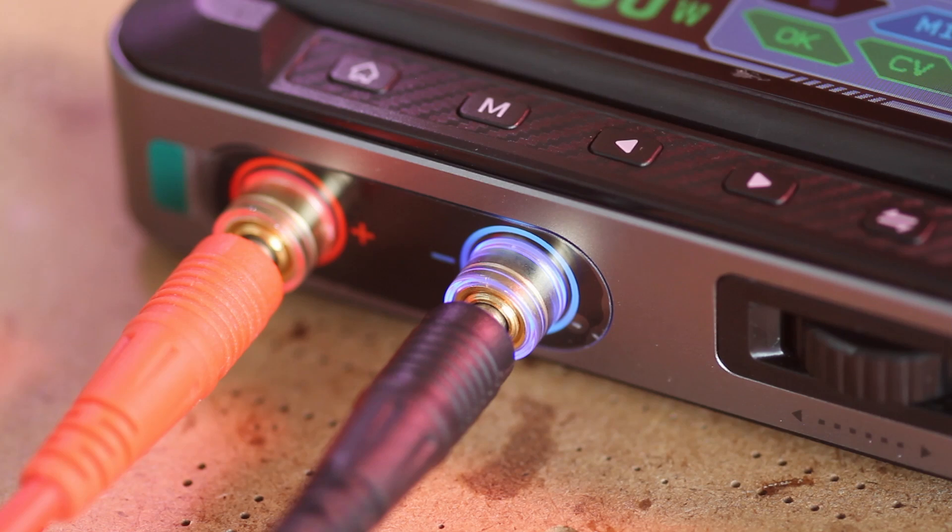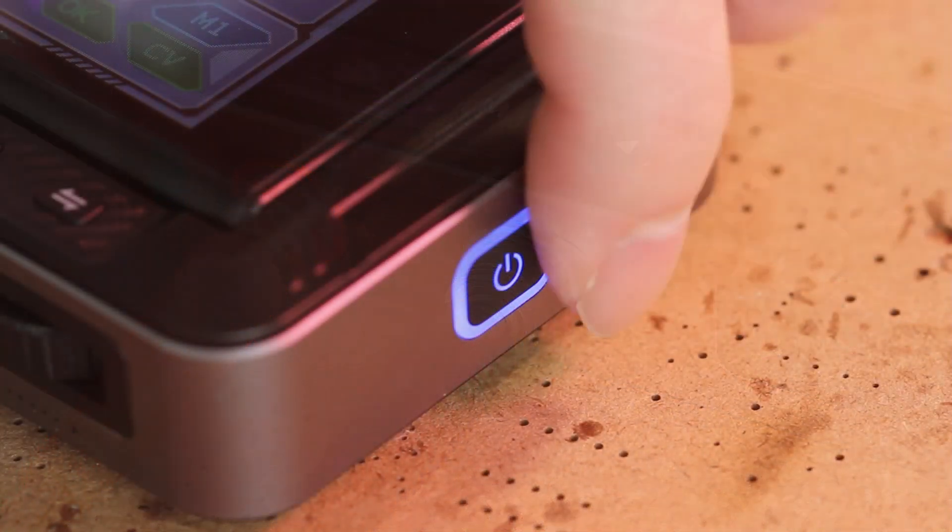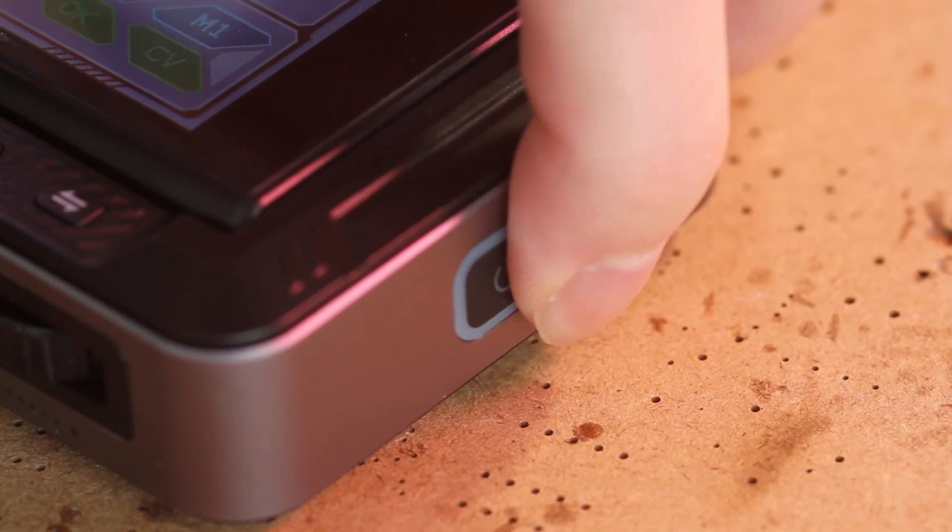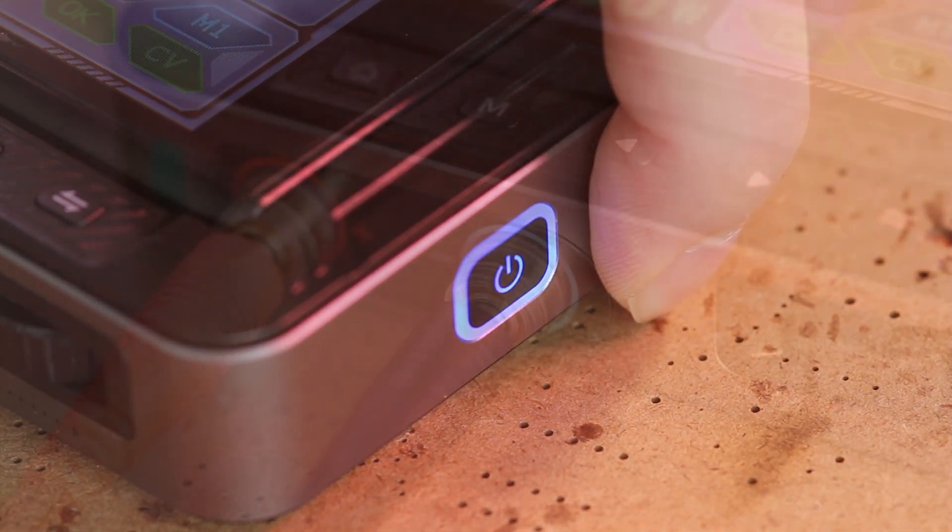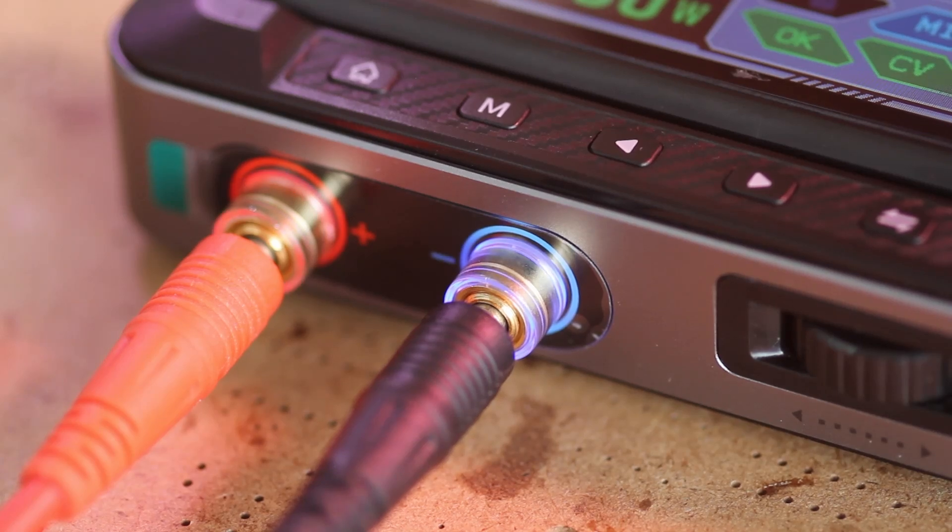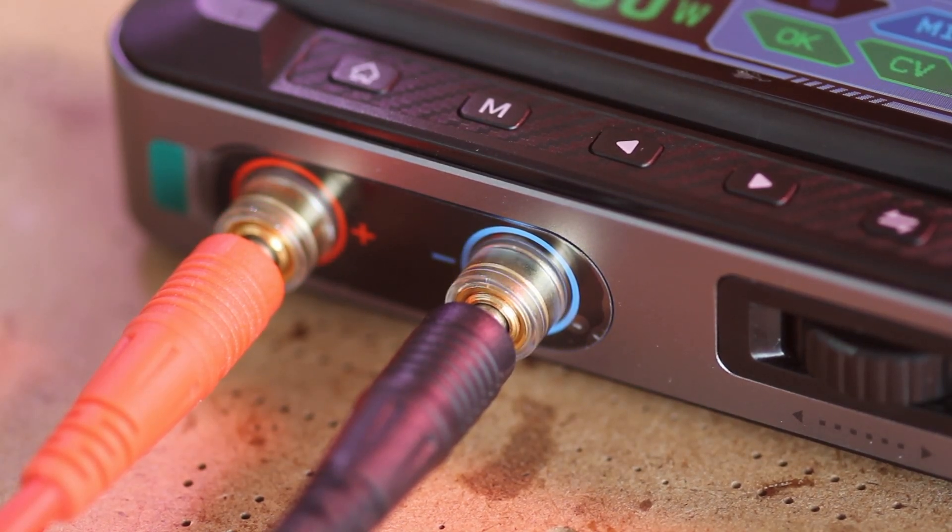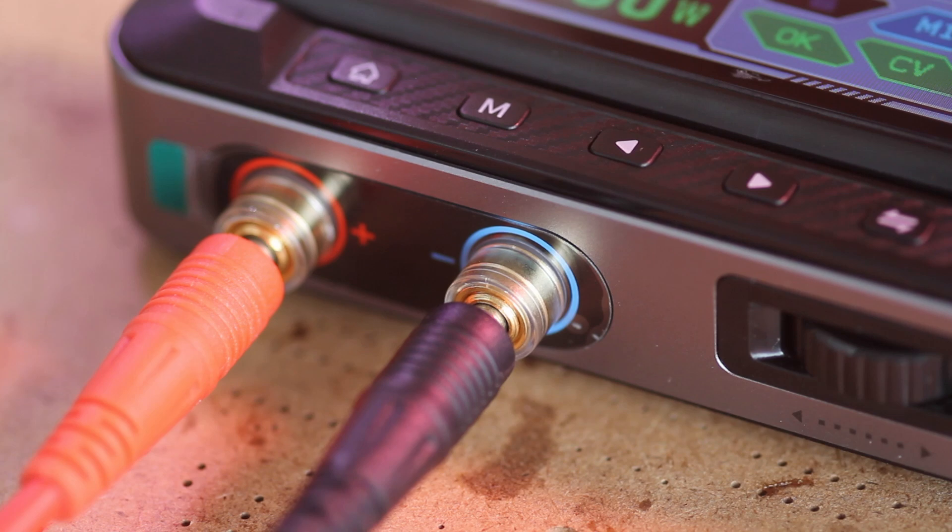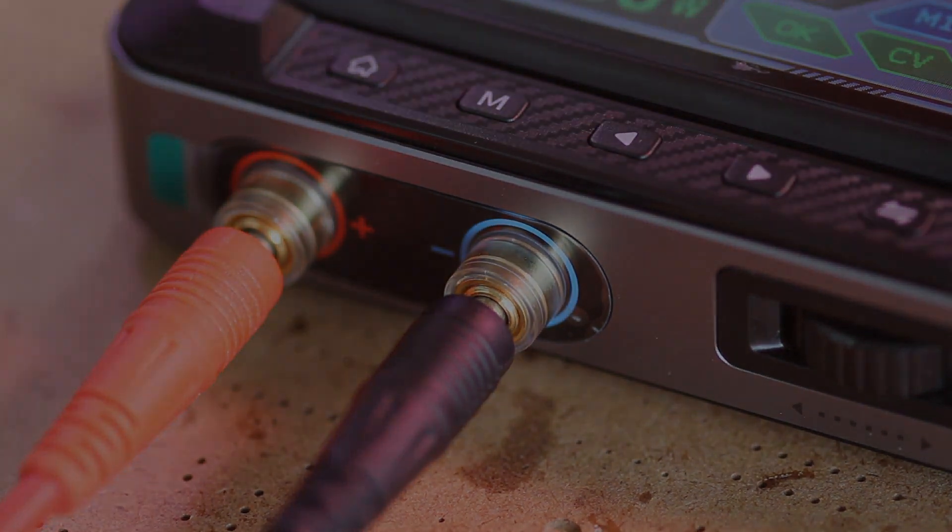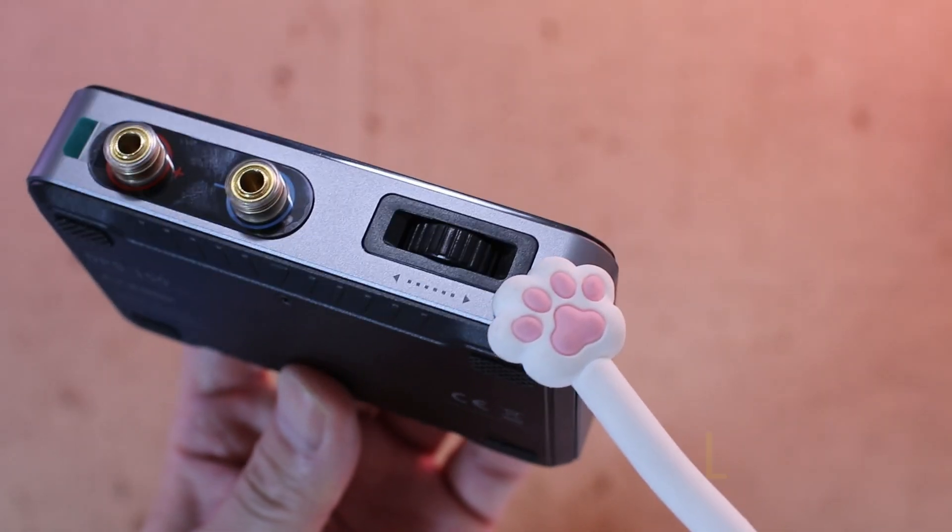When the output is active, both the power button and the output jacks are illuminated, providing a clear visual cue that power is flowing. It's a small but thoughtful detail that helps prevent accidental connections while the unit is live.